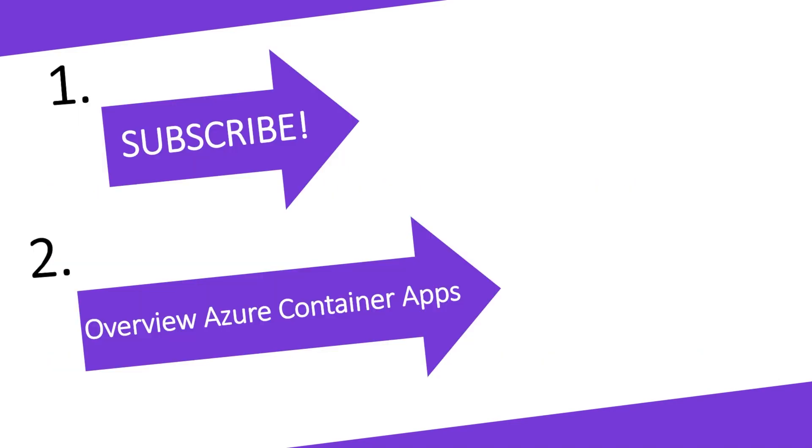If this was helpful for you, like the video and subscribe to the channel for more content like this. And if you missed my video on the Azure Container App's overview, you can click that here or in the description now. Thanks, I'll see you in the next one.